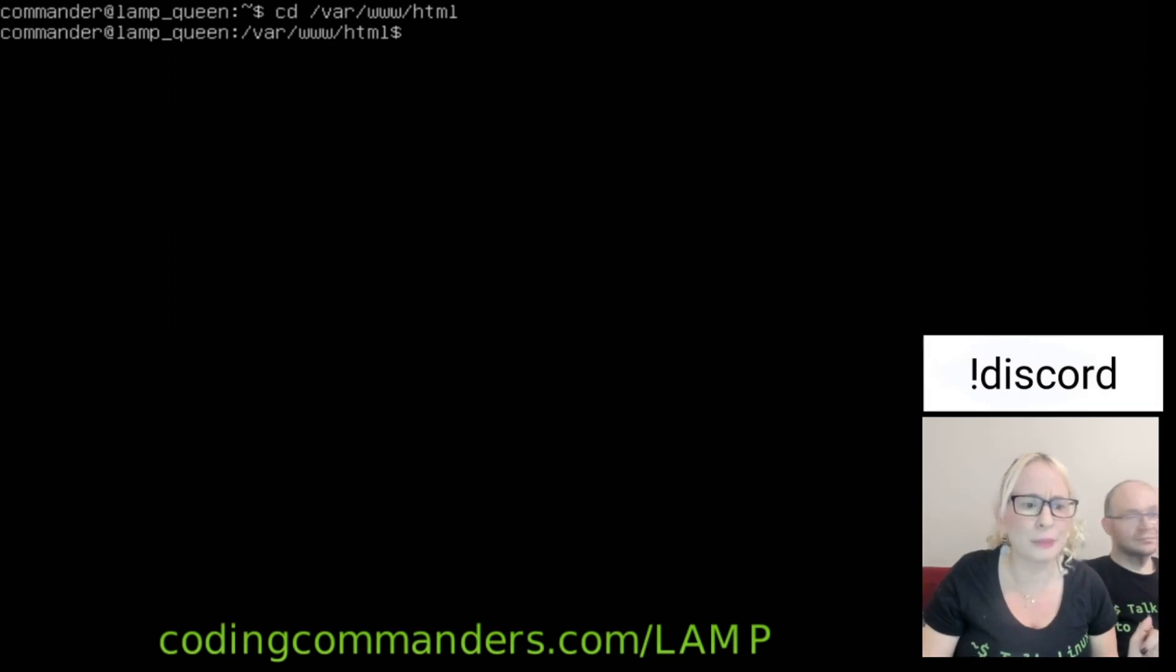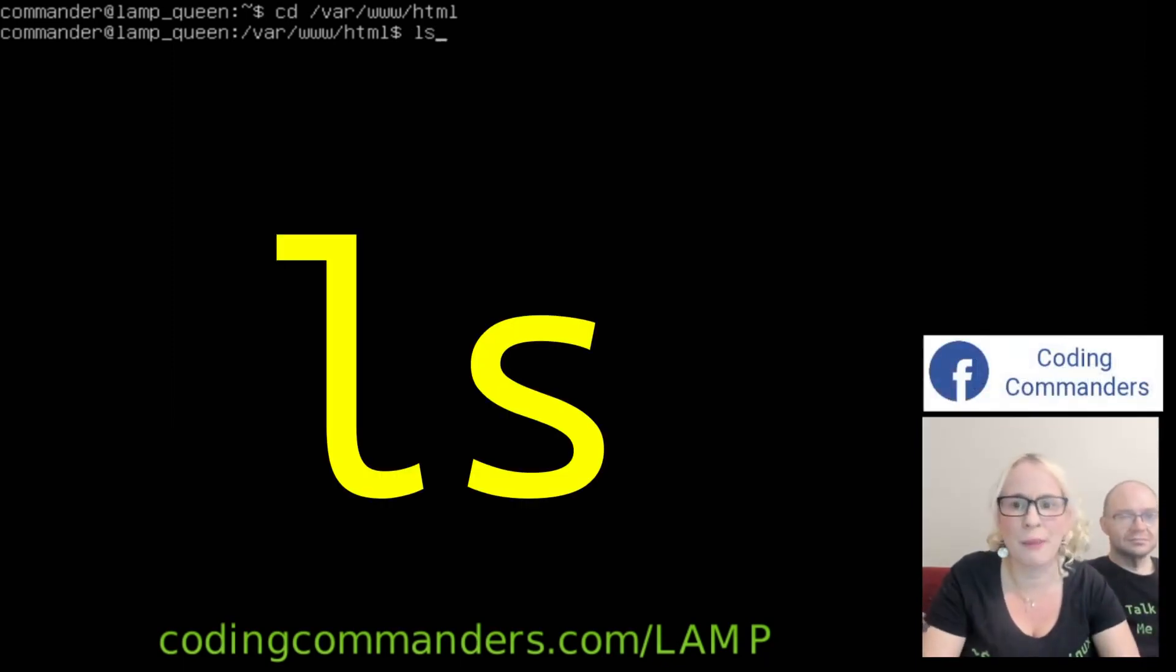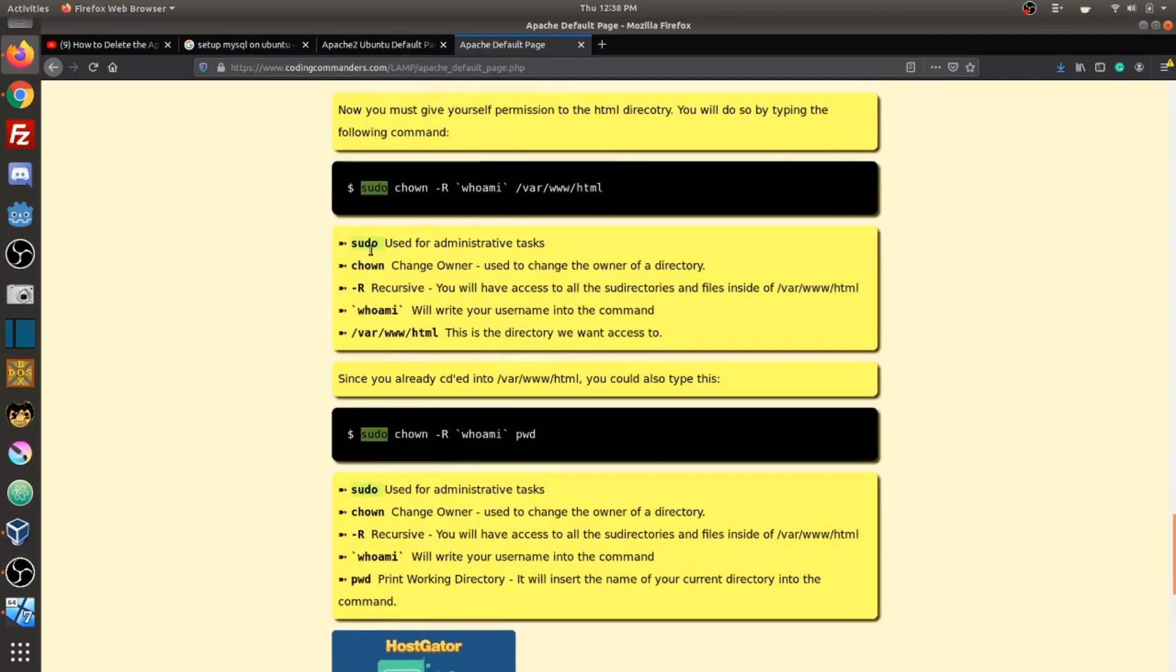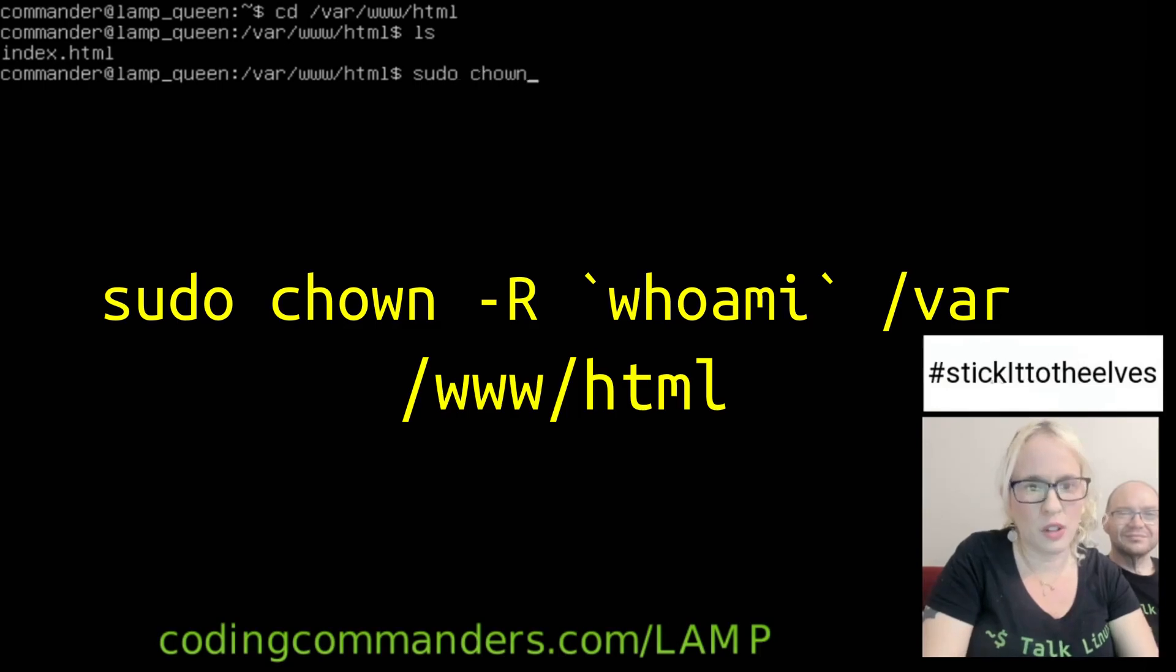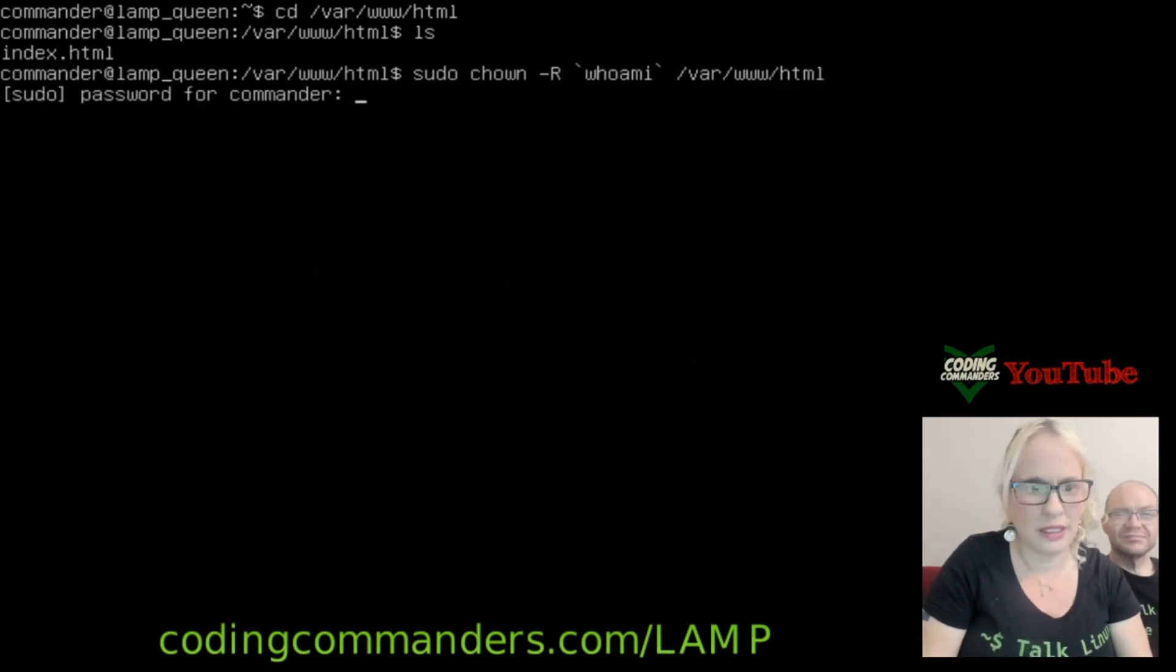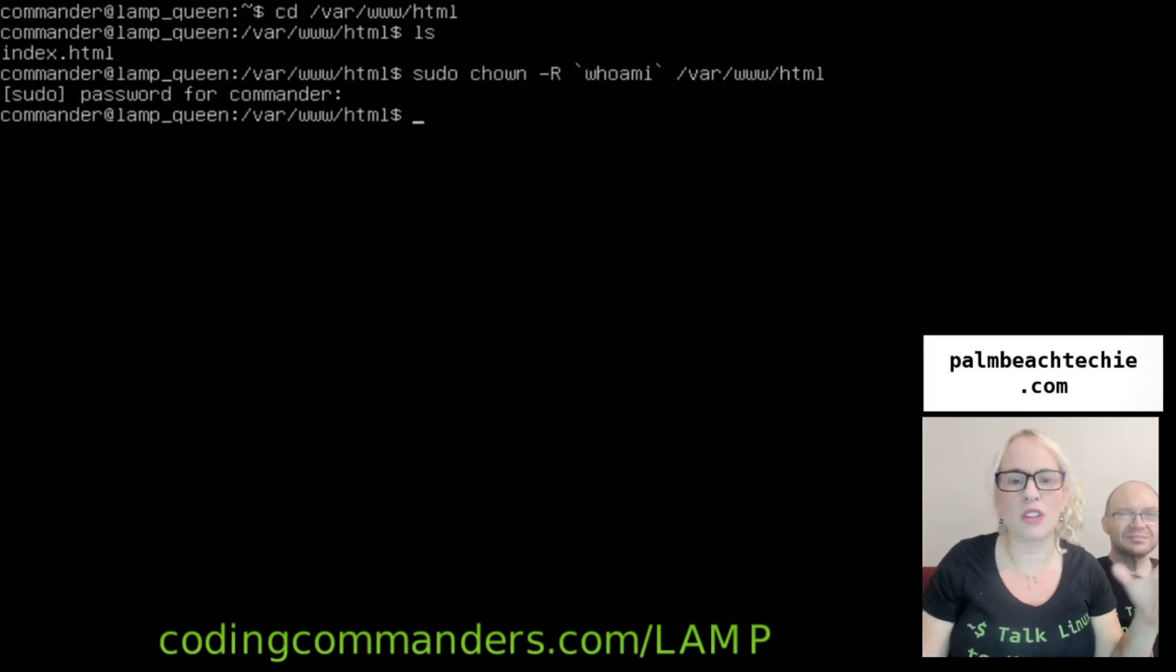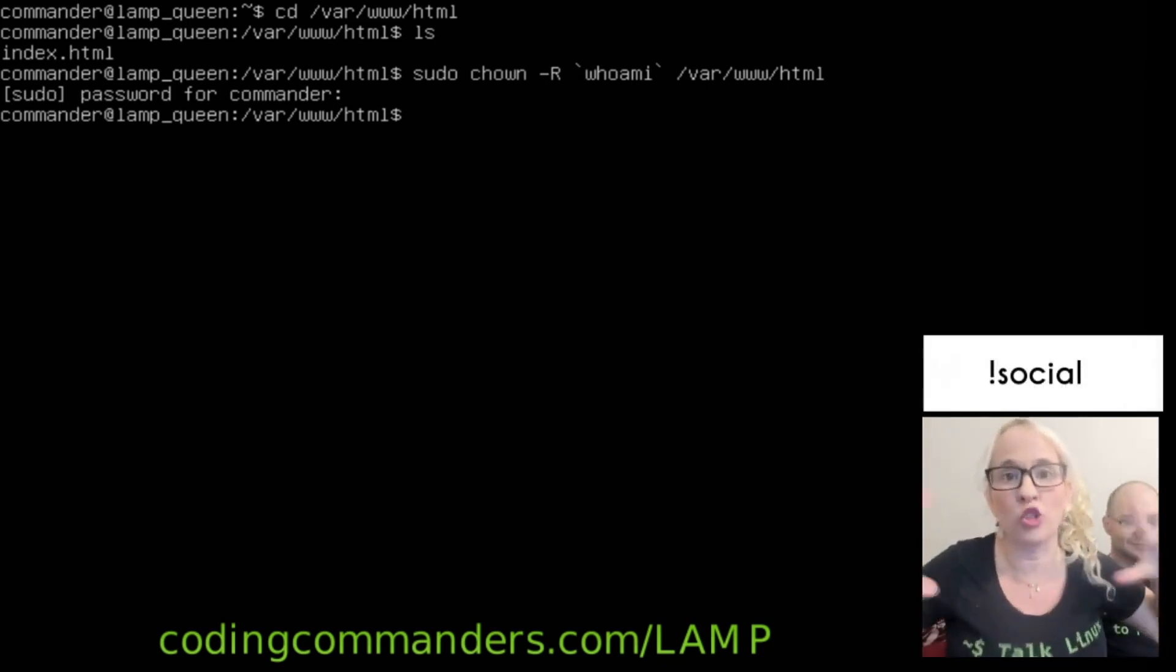Now let's see what's up in this bitch, okay? That's the next step. We're going to type ls. It's going to give us a list of what's in there. Index.html, that's what we want to delete. We are going to type sudo, which is used for administrative tasks. Change user. Negative r, recursive. You will have access to all the subdirectories and files located inside of slash var slash www slash html. Who am I? This will write your username into the command. And then the directory we want to access. Now you're going to need your password. Now we gave ourselves permission to fuck with that directory. We basically, that's what happened. We just gave ourselves permission to fuck with the contents of that directory. We needed to do that in order to fuck with it, in order to remove index.html.